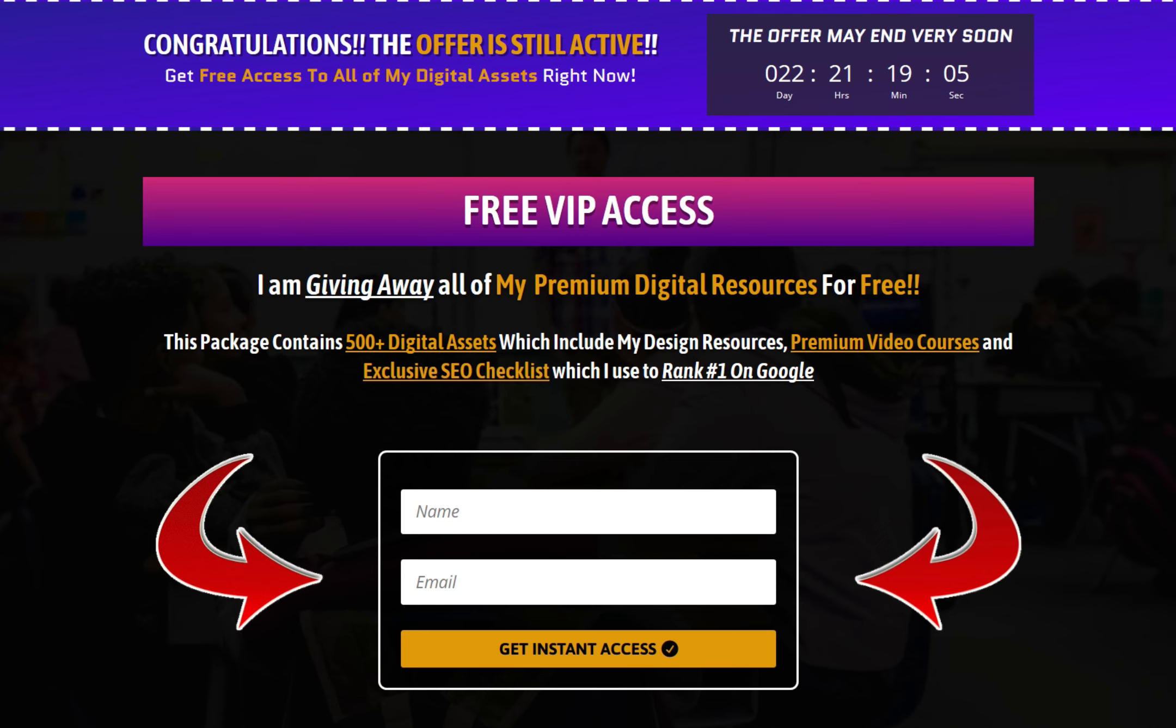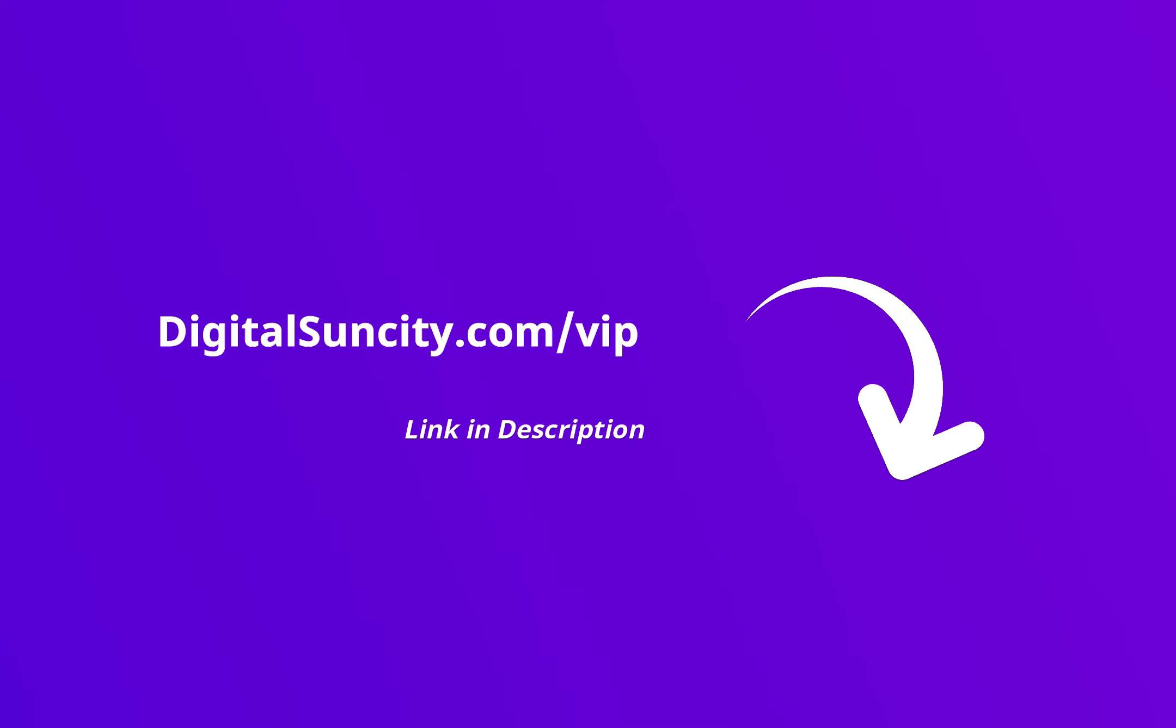That's it. So go to the link in the description right now and claim all of these resources instantly. I am waiting for you to get my digital resources for free.